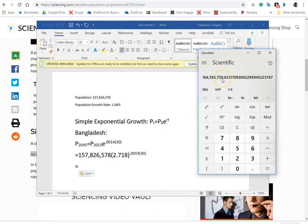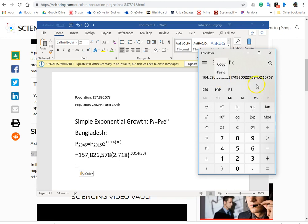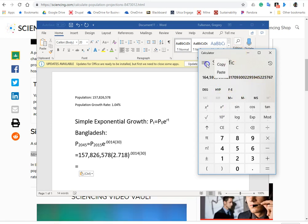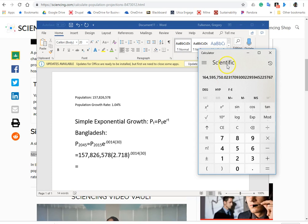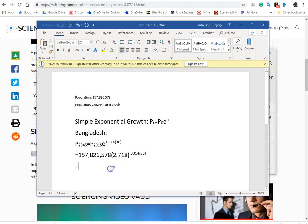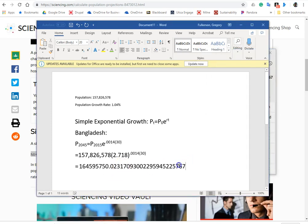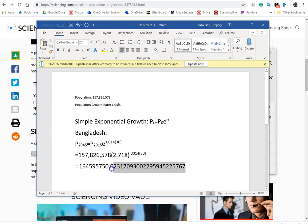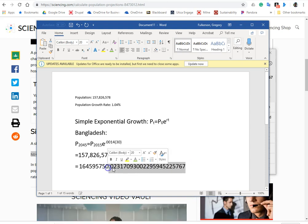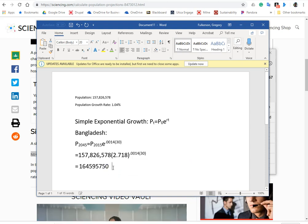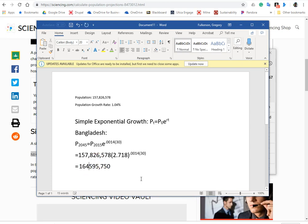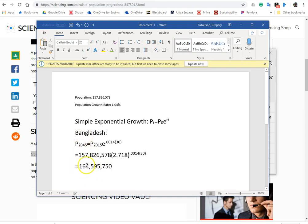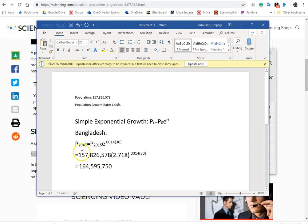Well, we'll just plug it in. Oh, there it is. I had it. Copy. Okay, we'll put that here. We don't need this many decimal places, so we'll just delete that, and then we'll add in some commas. So we're projecting, based on the current rate of growth, that in 2045 Bangladesh will achieve a population of 164,595,750 people. So it stands to gain approximately another seven million people,